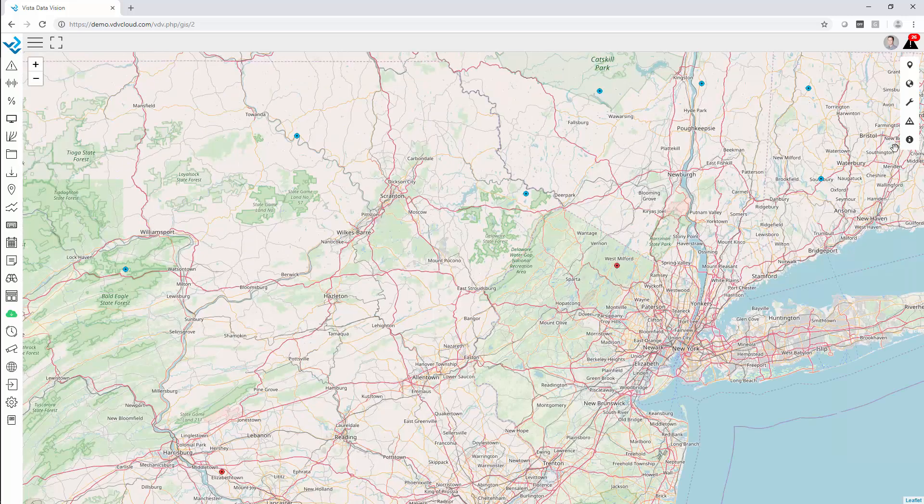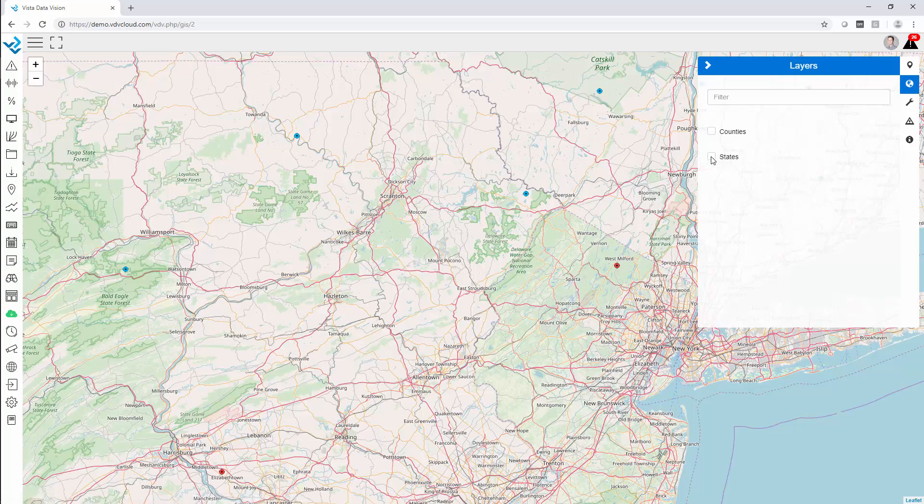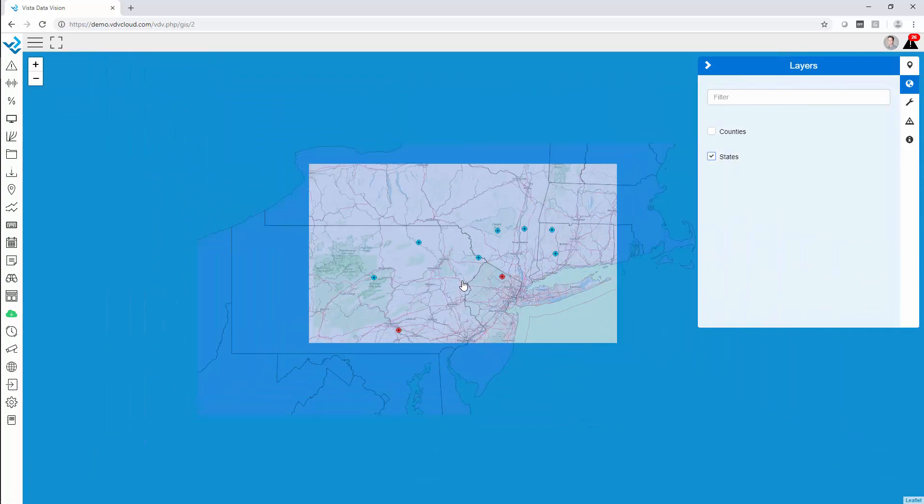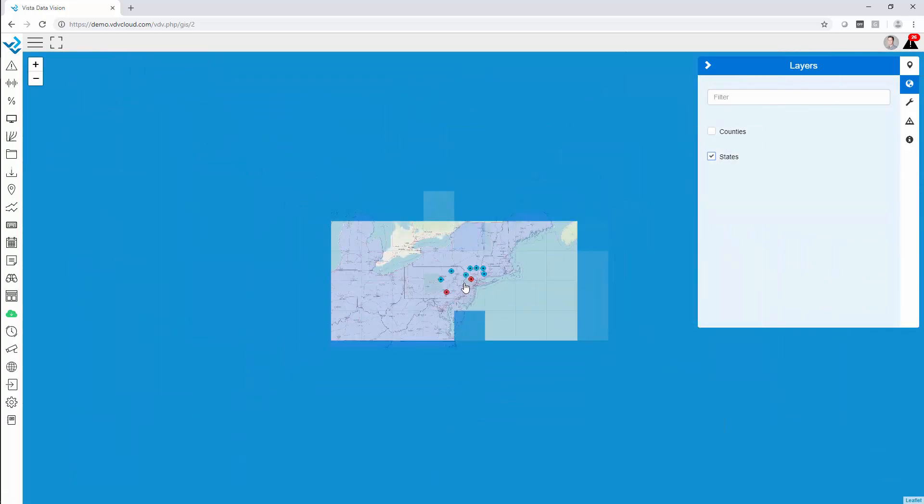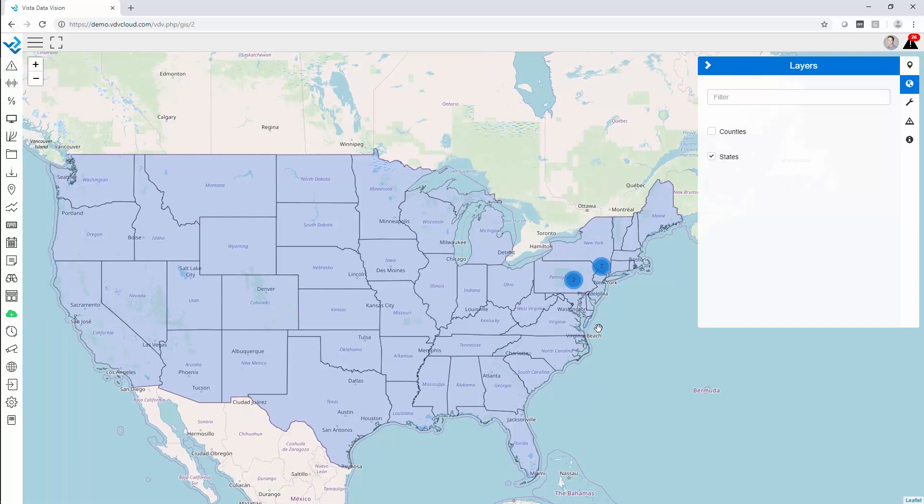Another very interesting feature is that layers can be added. This can be specific project layers or just additional information. So here we have all of the states in the United States.